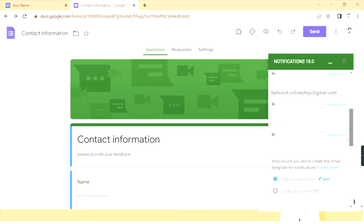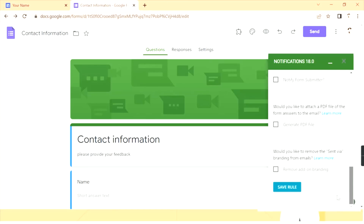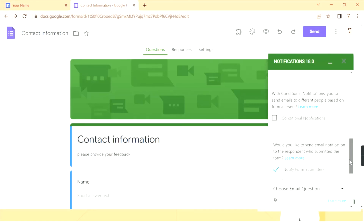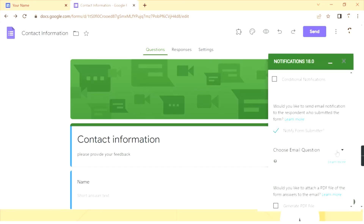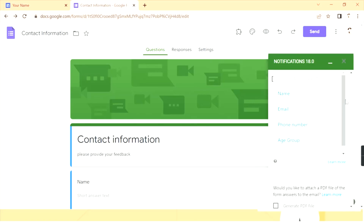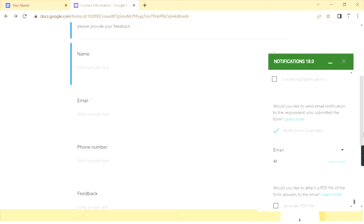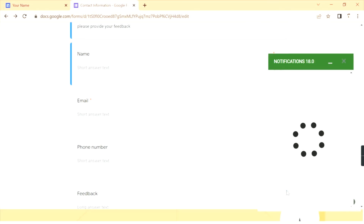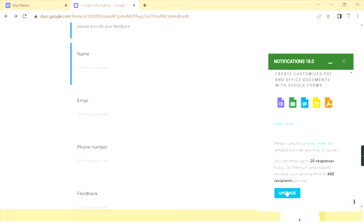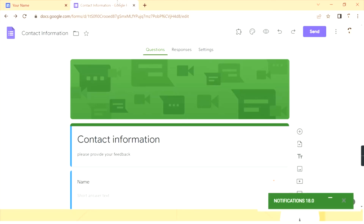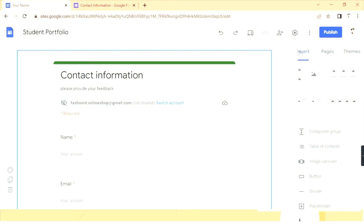Scrolling down, if you want to also notify your respondents, enable 'Notify Form Submitter' — when the form is submitted, they'll receive a confirmation email. Choose the email question field from your form (in my case it's named 'Email'). Once you're all done, scroll down and click 'Save Rule'. In this way you can set up email notifications to your account whenever someone fills your Google Form from your Google Site or via a direct link.